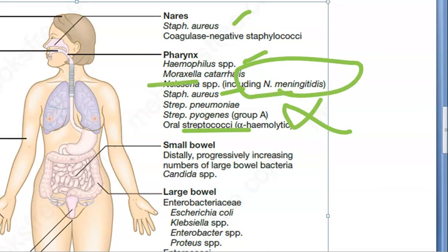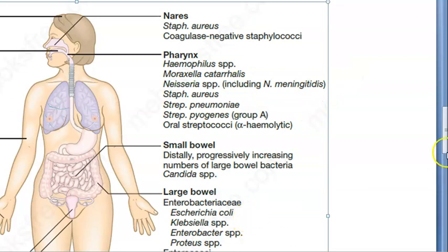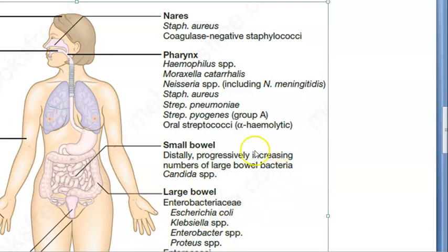Moraxella is there within us as well. In your small intestine, you have Candida — which is a fungus — and bacteria. So in your small intestine, both bacteria and fungus are present.